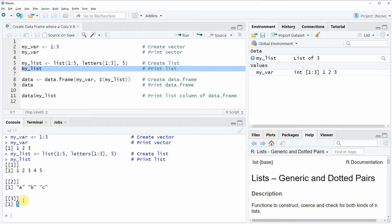Now let's assume that we want to create a data frame in which our numeric vector and our list are contained.